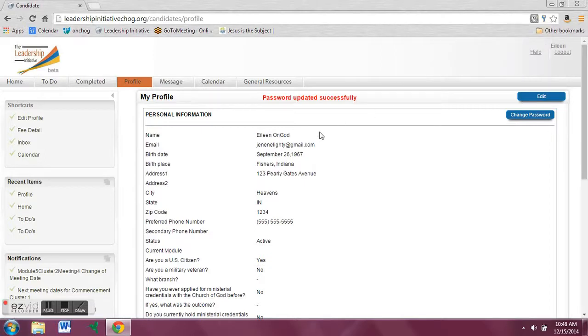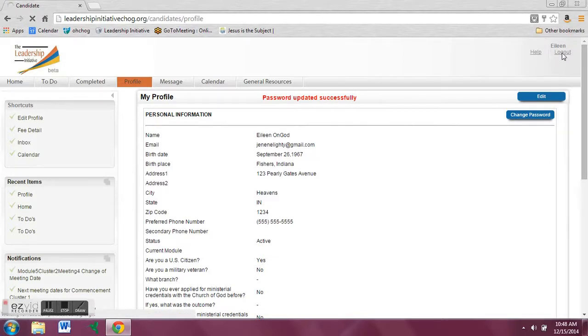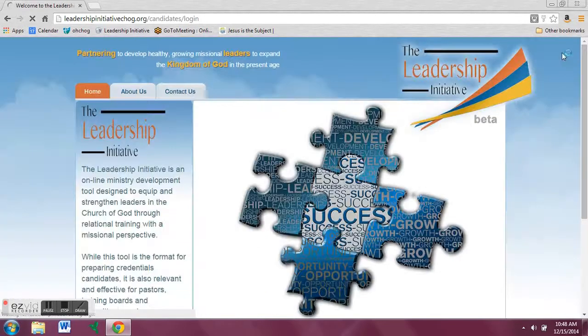Now, to make sure that your password really did update successfully, log out and try to log in again. The log out button is underneath your name in the top right hand corner of the page.